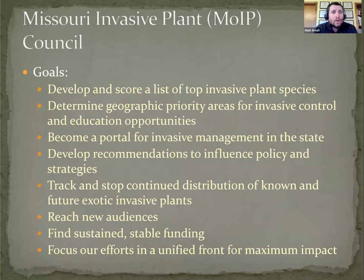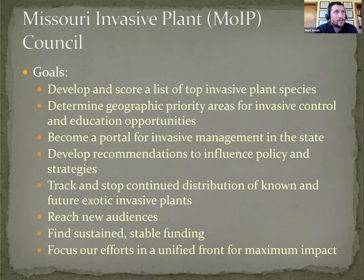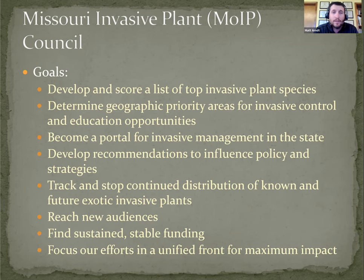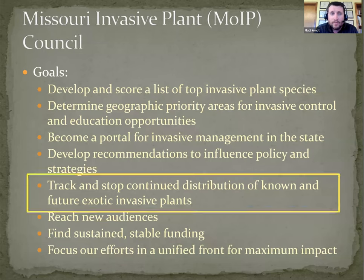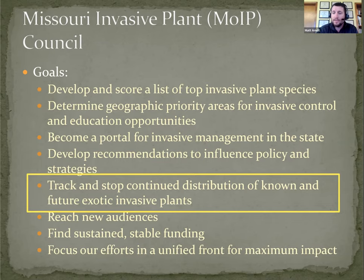We also include other groups as stakeholder members, interested parties that don't necessarily attend all the meetings or participate in all activities and subcommittees, but are still interested in and want to be kept abreast of what MOAP has been doing. When MOAP was originally organized, there was a list of goals that were developed for the organization.